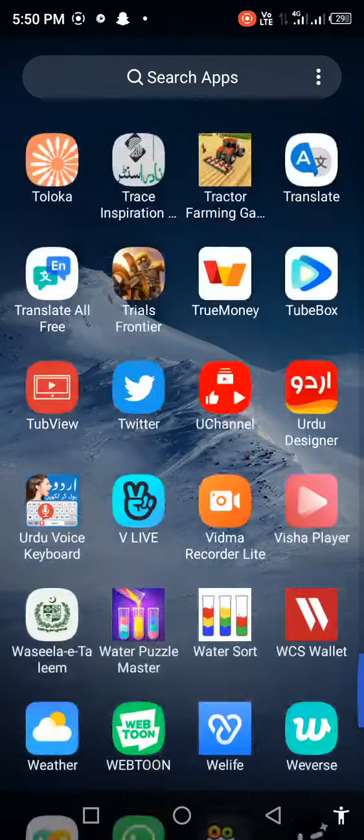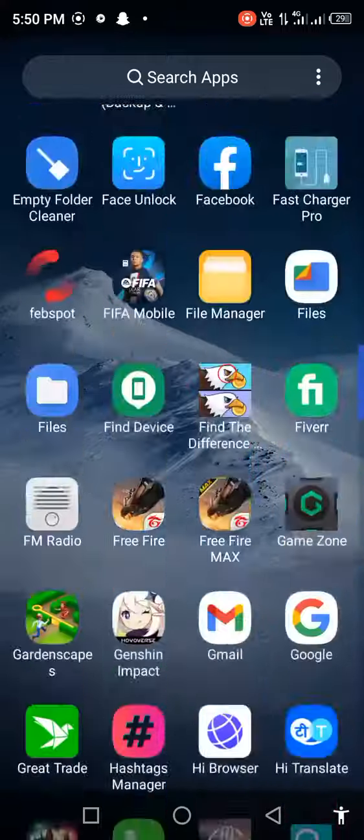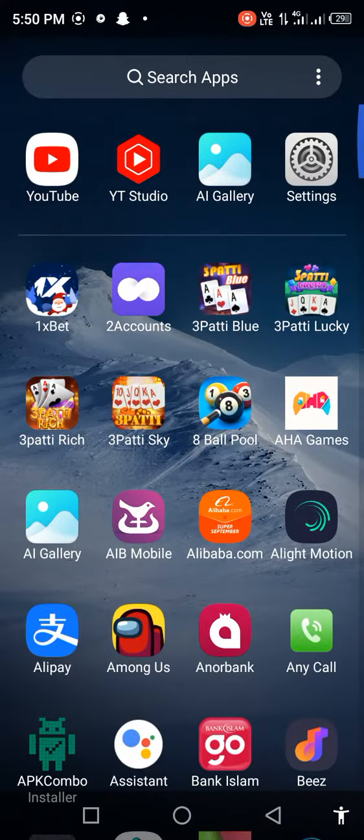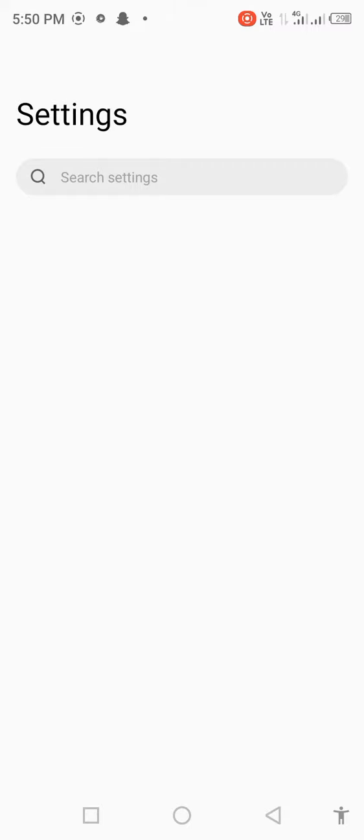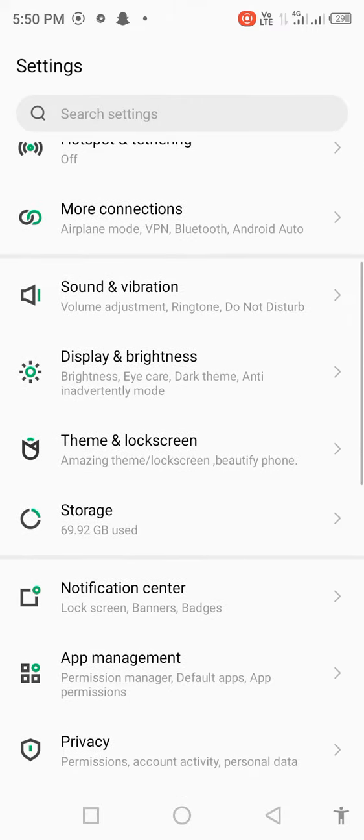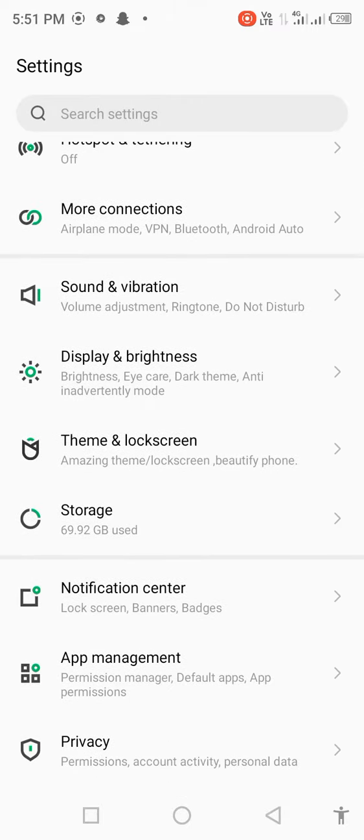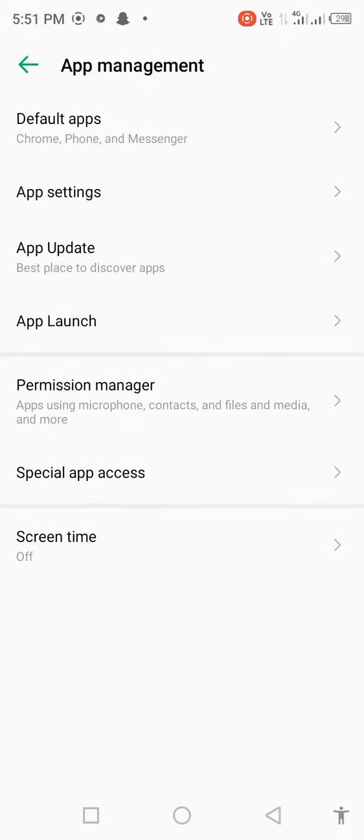Let's start without wasting any time. First of all, open your mobile settings, scroll down, and click on app management.